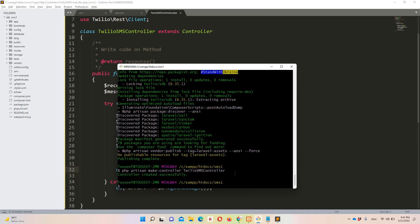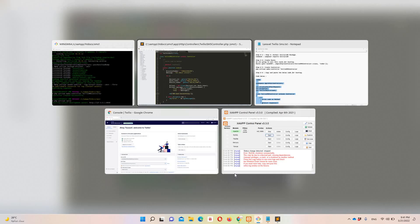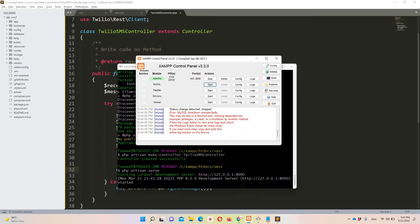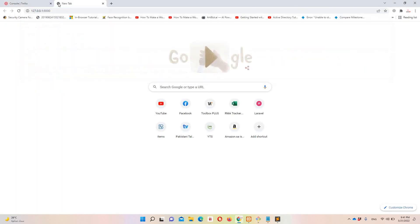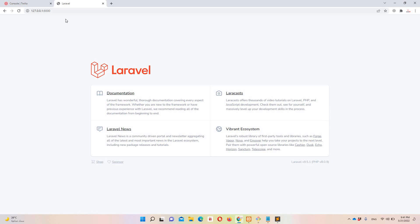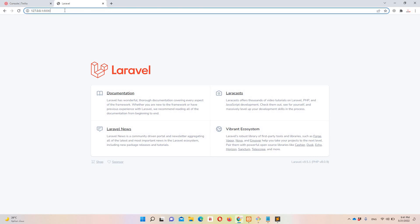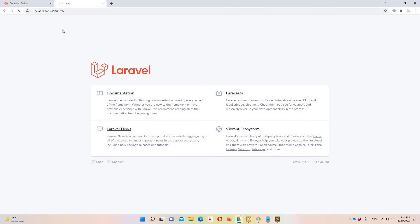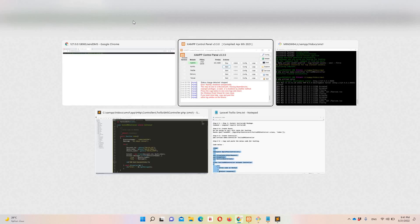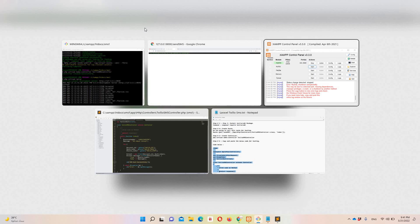To test this functionality we need to run the project using PHP artisan serve. Let's move to the browser and navigate to 127.0.0.1:8000. Now let's hit the route — send-sms. As expected, we receive an error: 'Unable to create record. The To number is not a valid phone number.' This is because we used a totally random number.